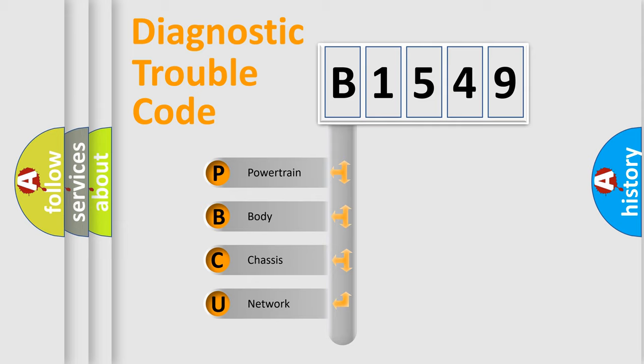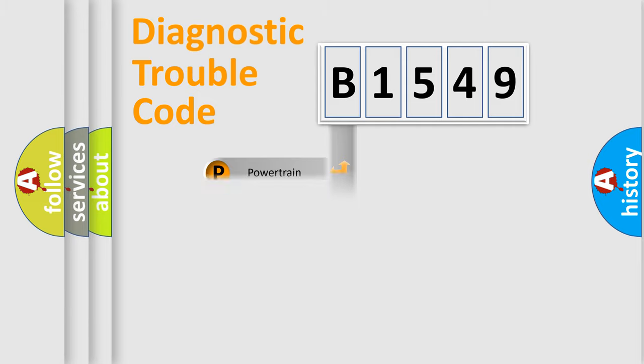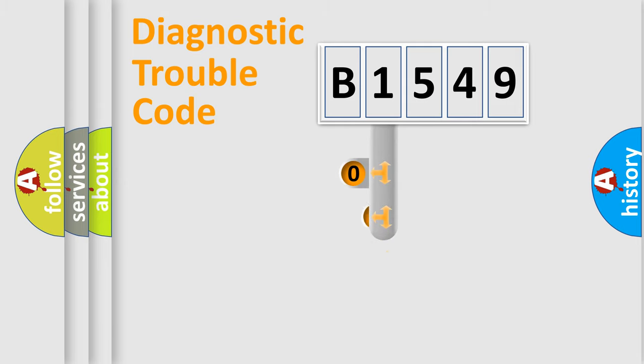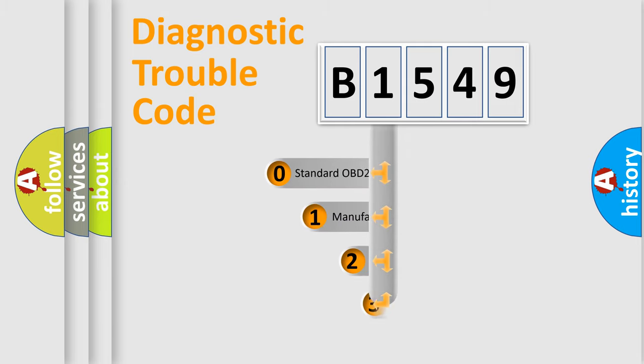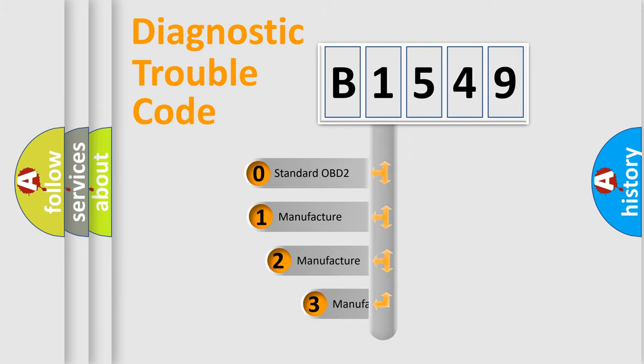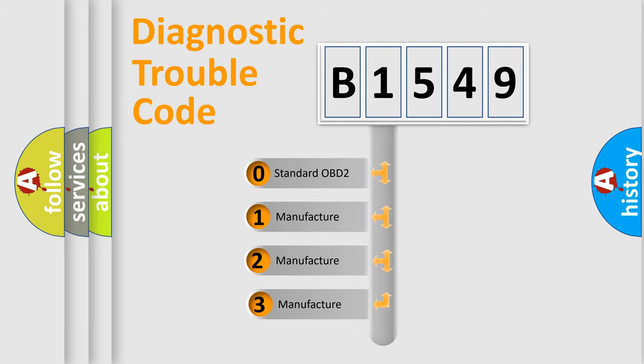We divide the electric system of automobile into four basic units: Powertrain, Body, Chassis, and Network. This distribution is defined in the first character code.